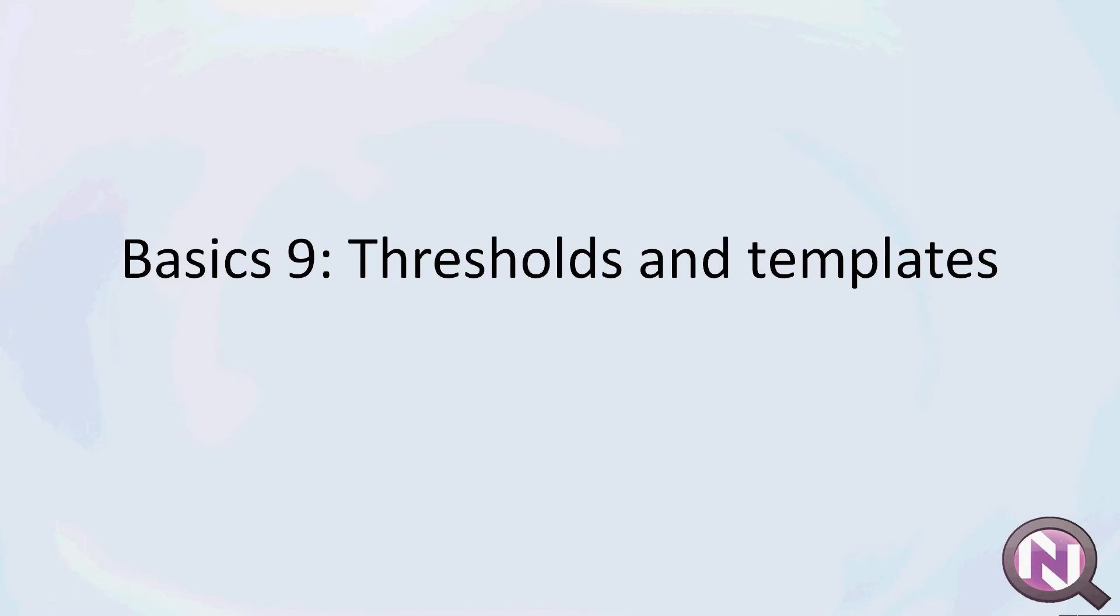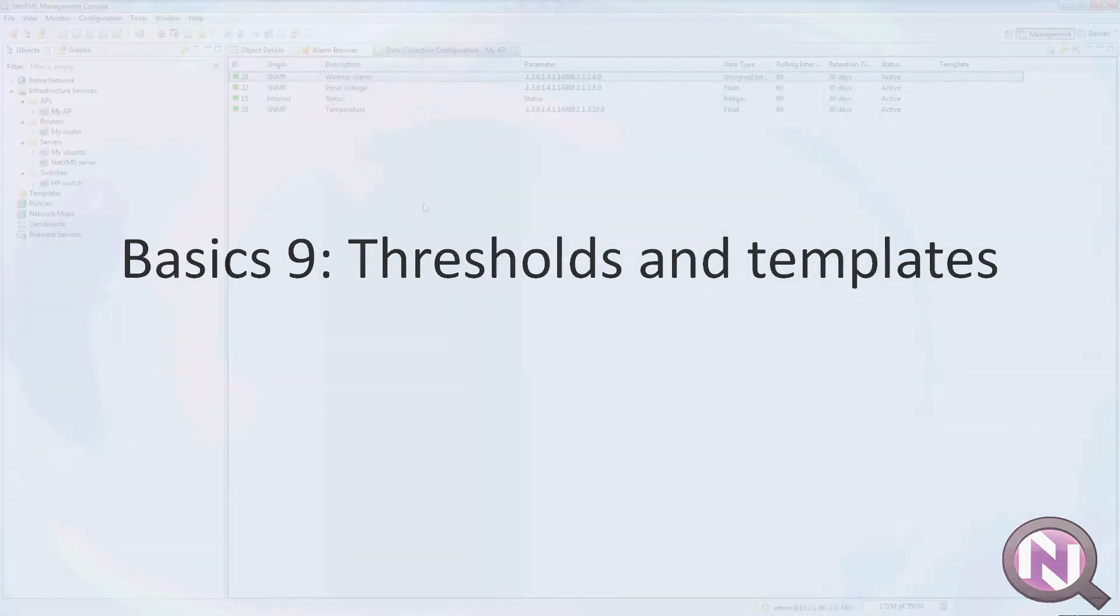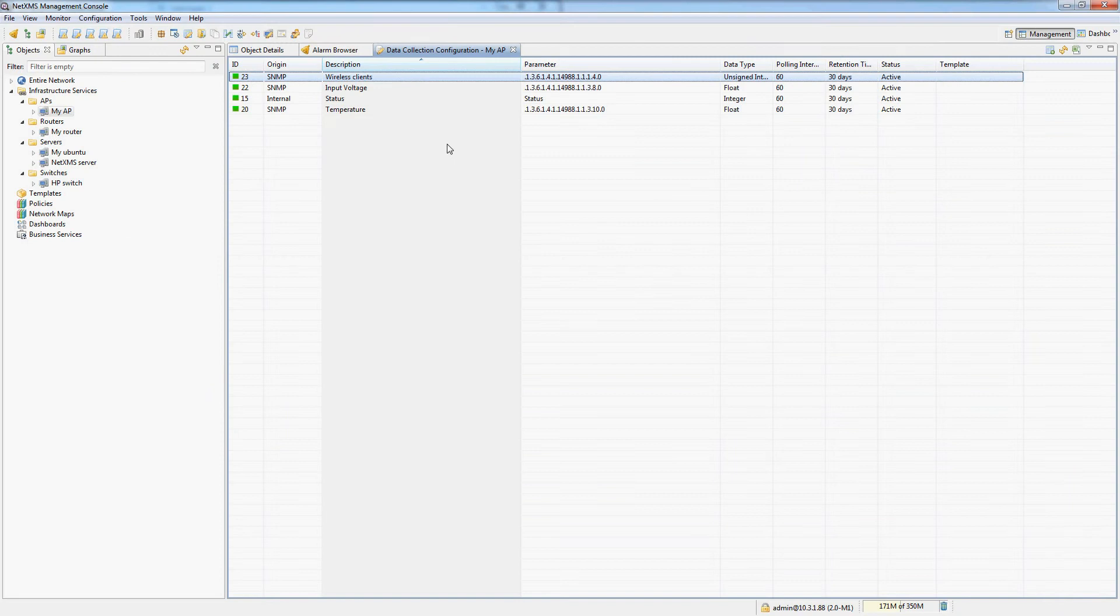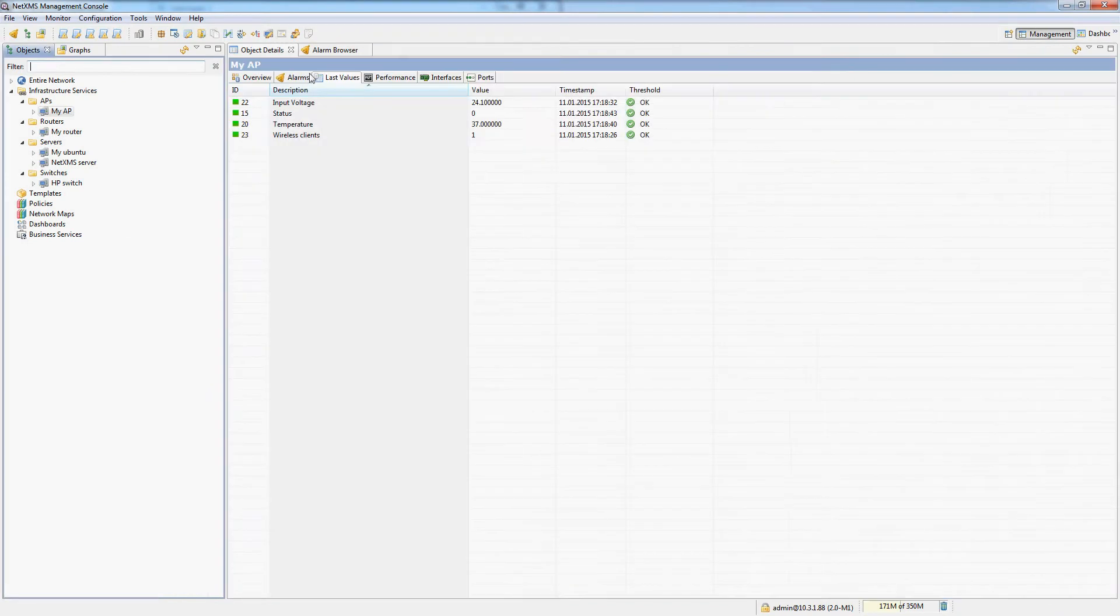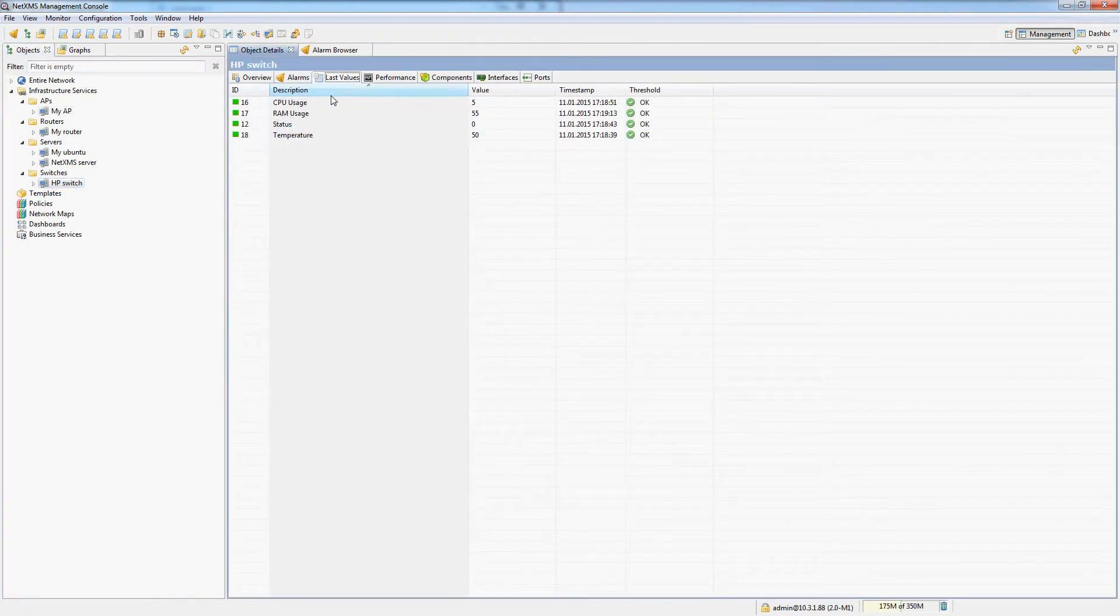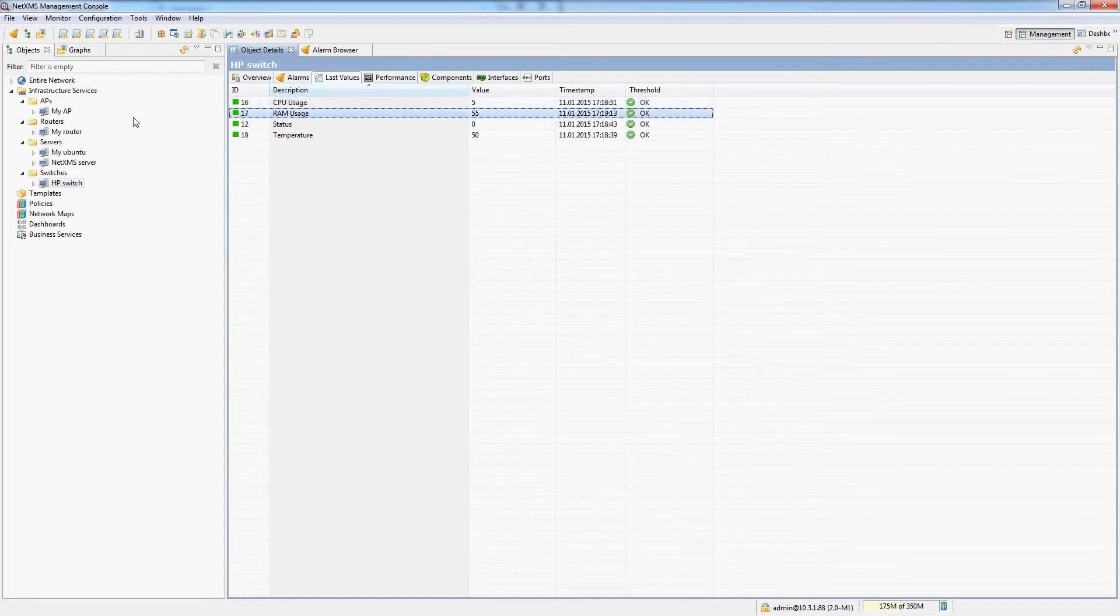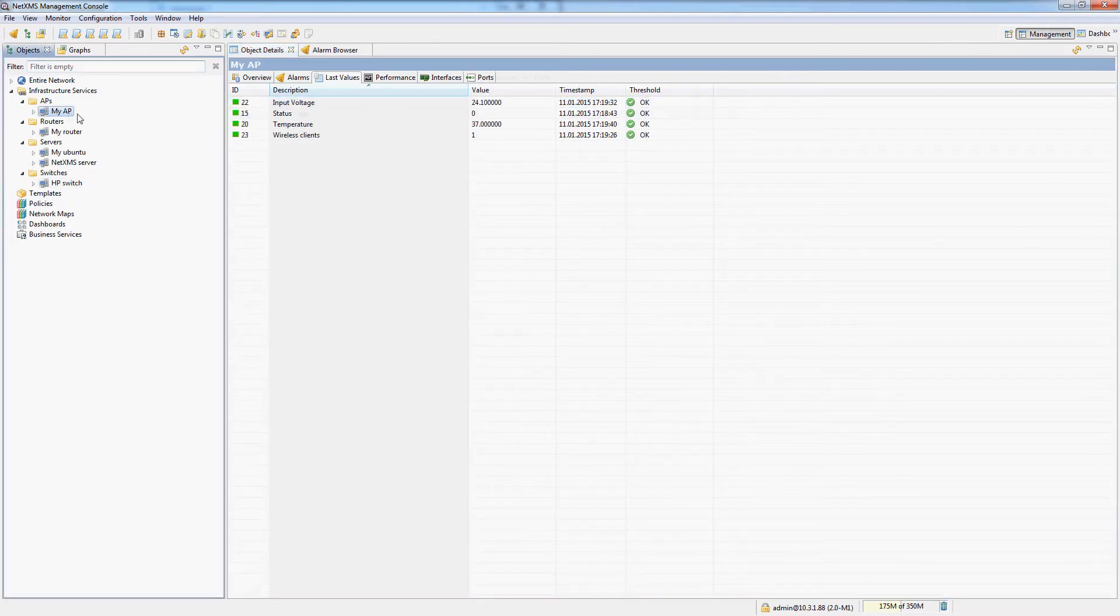In this video we'll be looking at thresholds and templates. I'm monitoring a bunch of stuff on my devices now. On my switch I can see the CPU usage, RAM usage, etc.